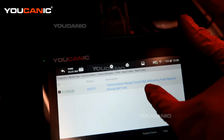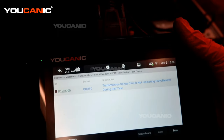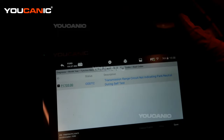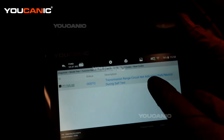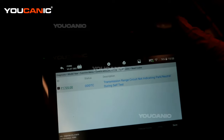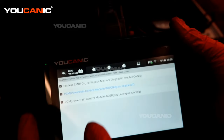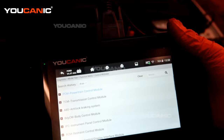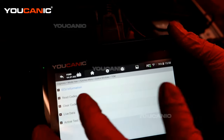The transmission range circuit is not indicating park or neutral during the self-test — that's a P1705. So the range circuit is not telling it that it's in park, even though you have it in park, because the sensor has potentially gone bad. That was in the engine control module. Let's see what shows up in the transmission control module.